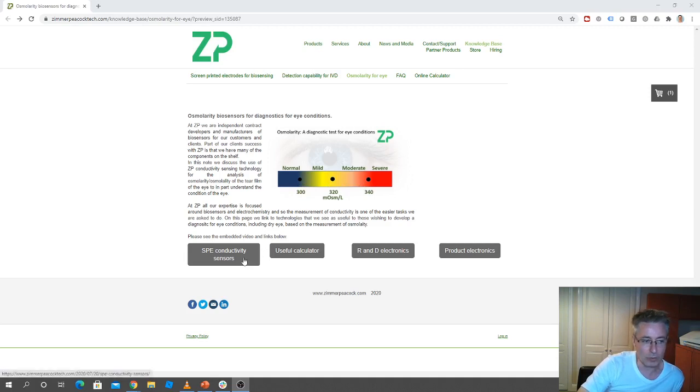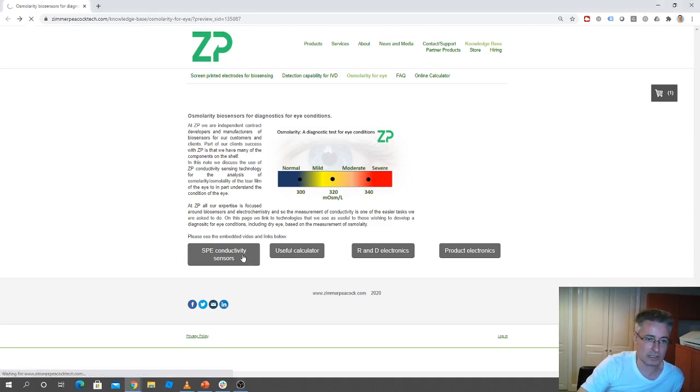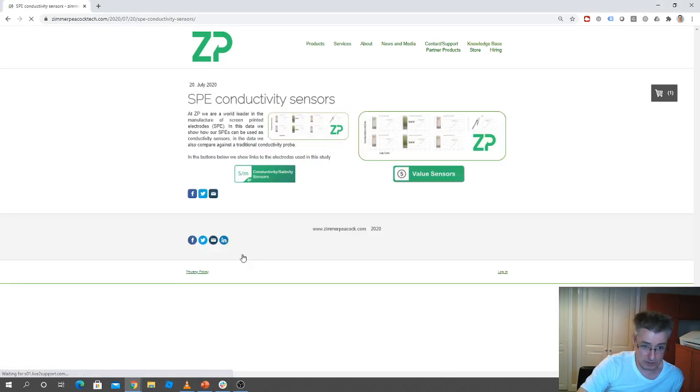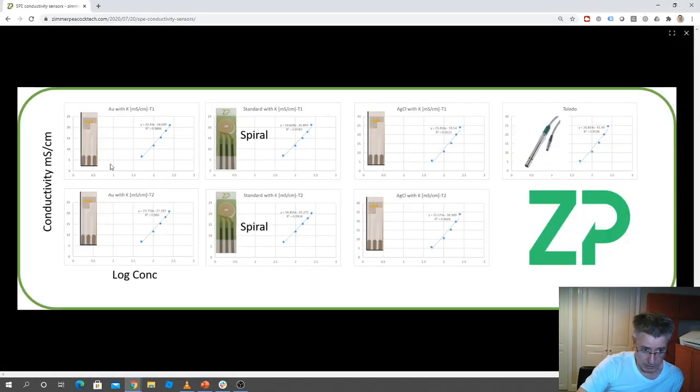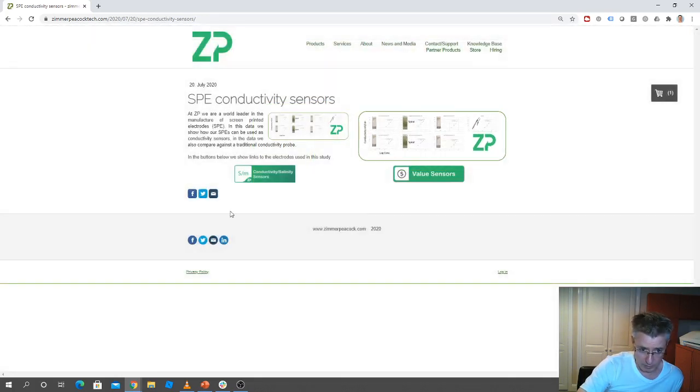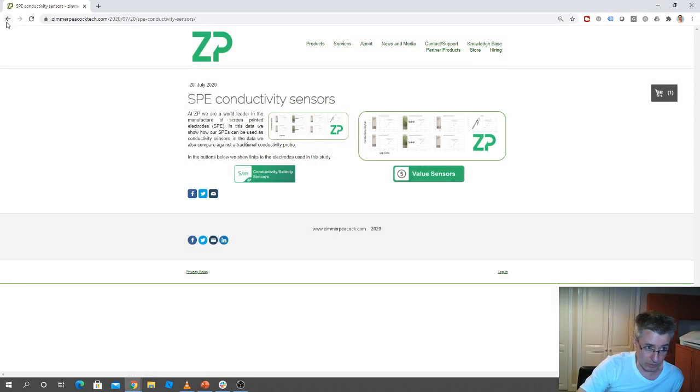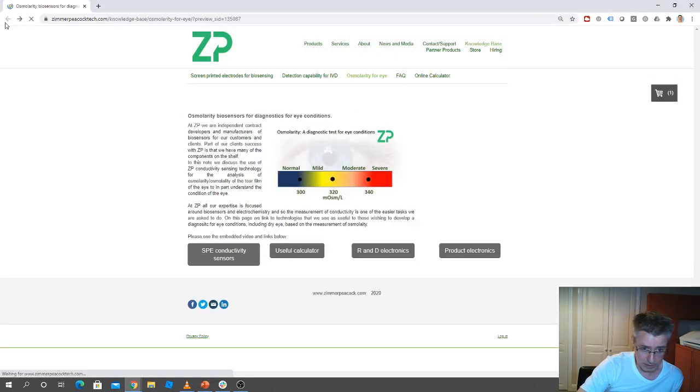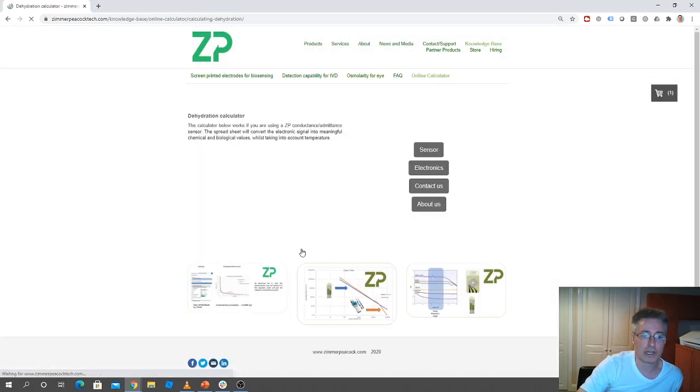On the page we link to our connectivity sensors, and so we've got some data up about these types of sensors and we've got the links to the ones that we're recommending, and we also have a useful calculator.